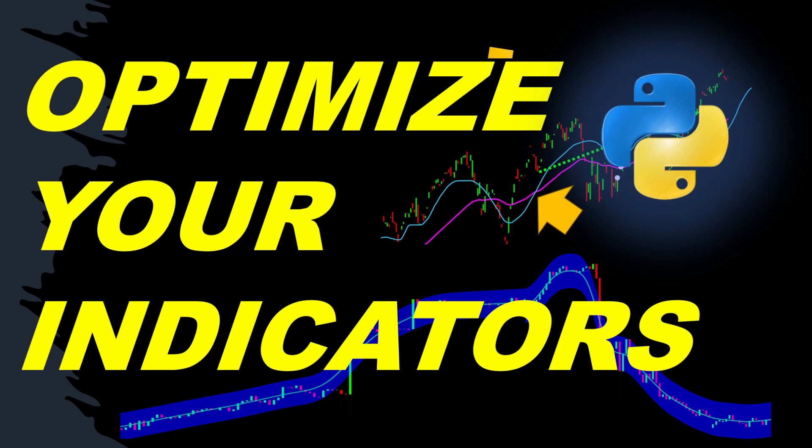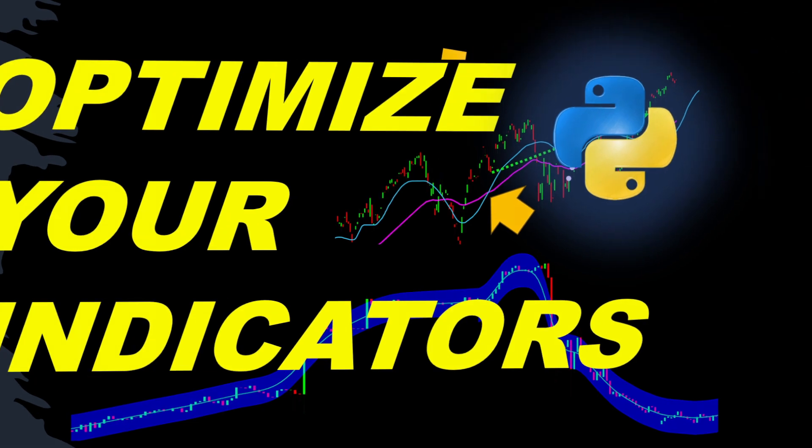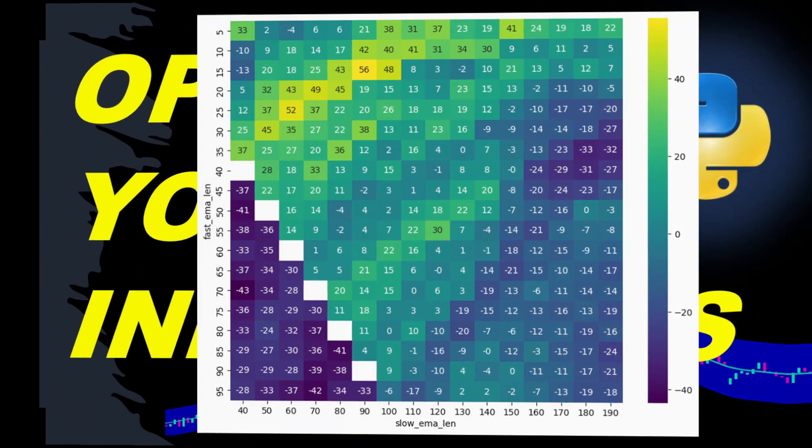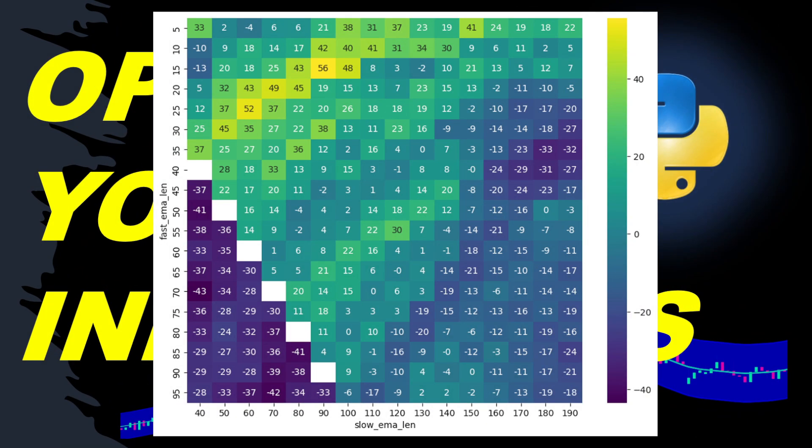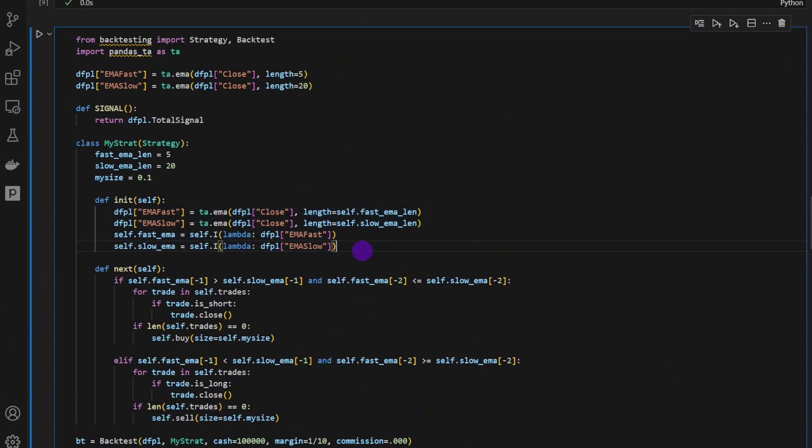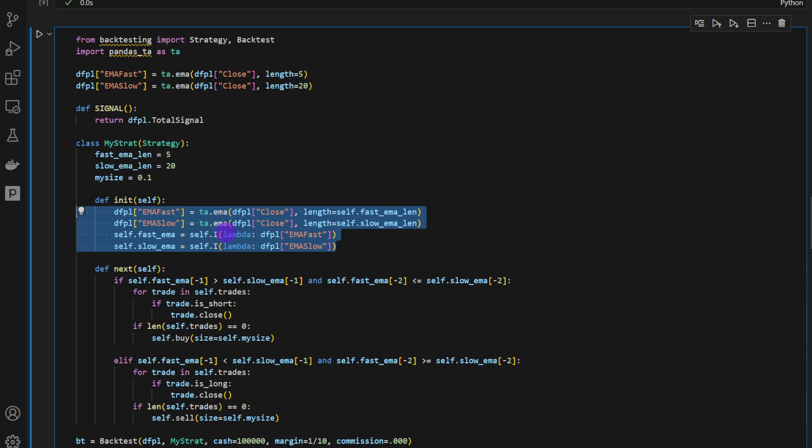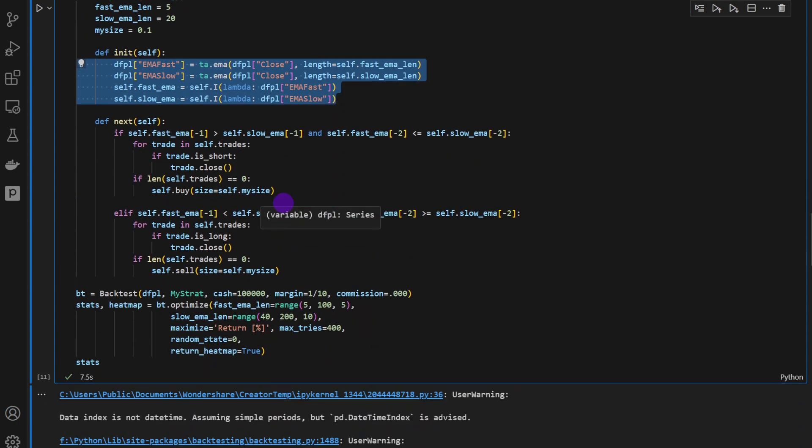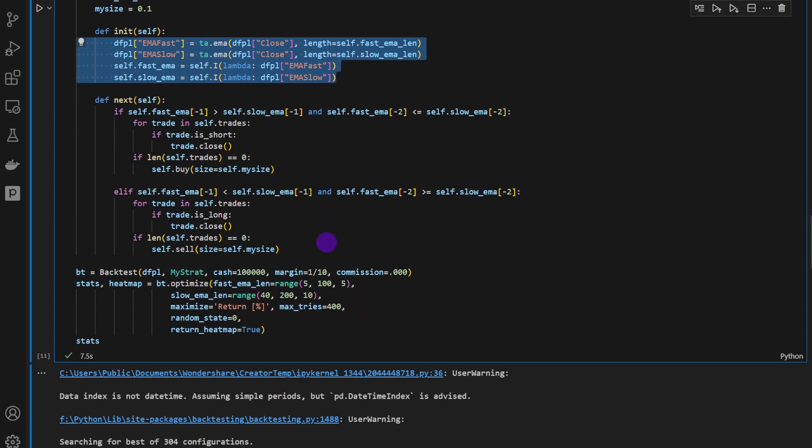In this video I will show you how we can optimize technical indicators we're using in our trading strategies. You can use this example to optimize Bollinger Bands, RSI length, or any combination of indicators that you want to implement in your trading strategy.